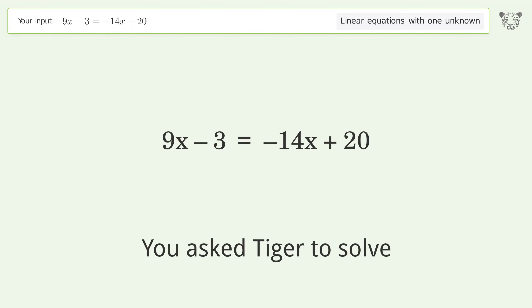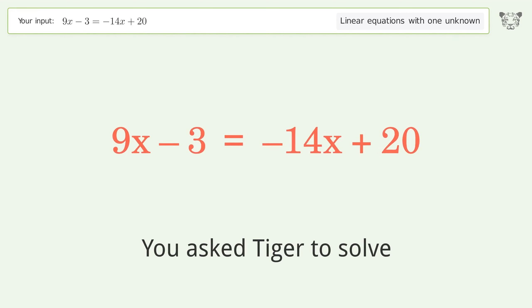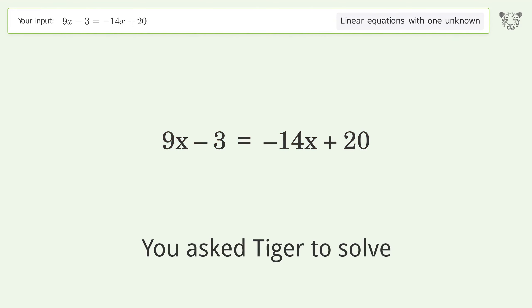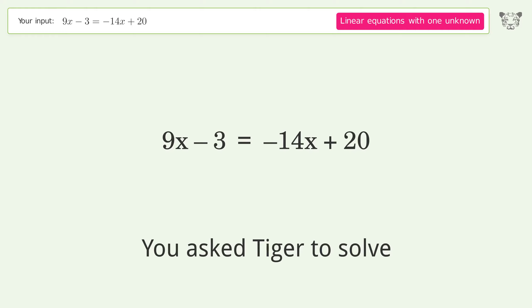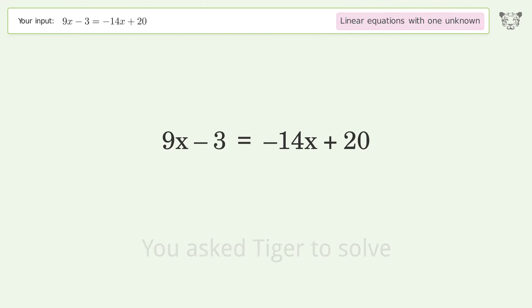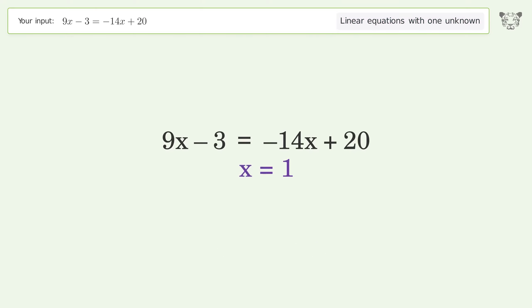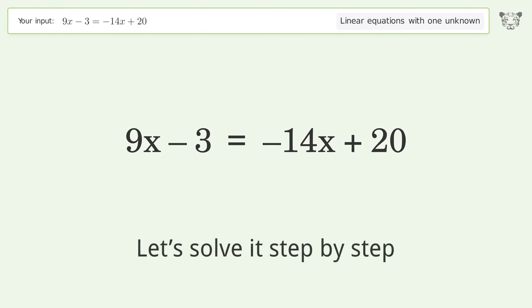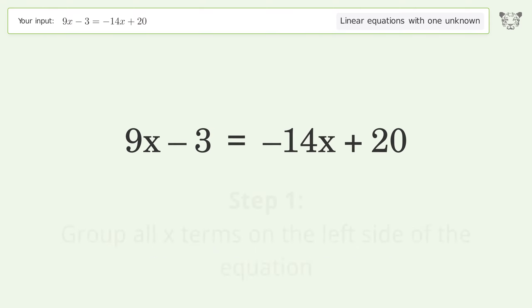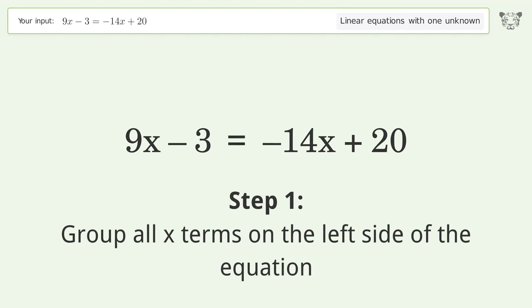Tiger is asked to solve a linear equation with one unknown. The final result is x equals 1. Let's solve it step by step — group all x terms on the left side of the equation.